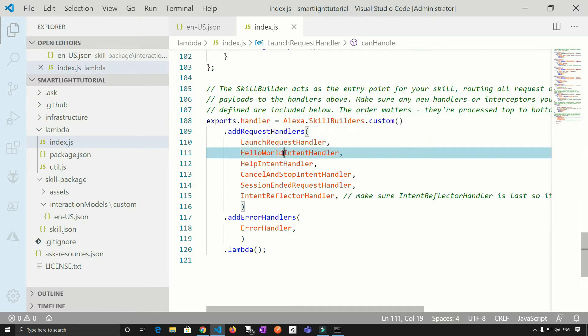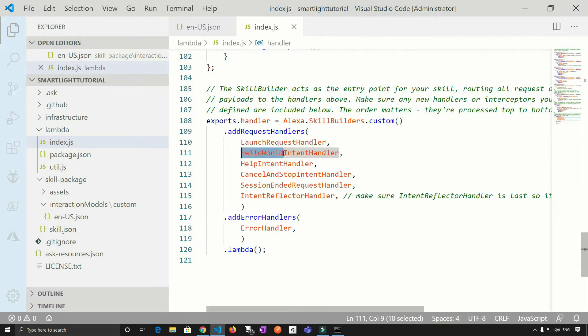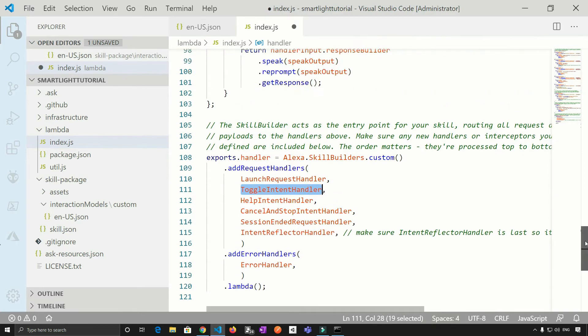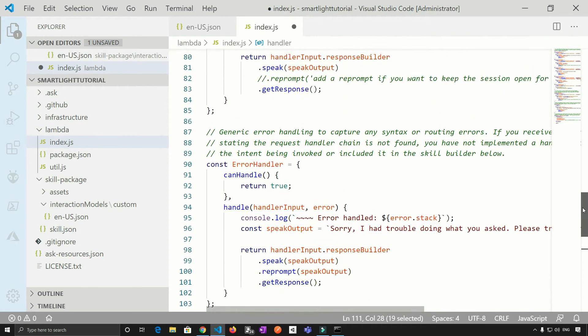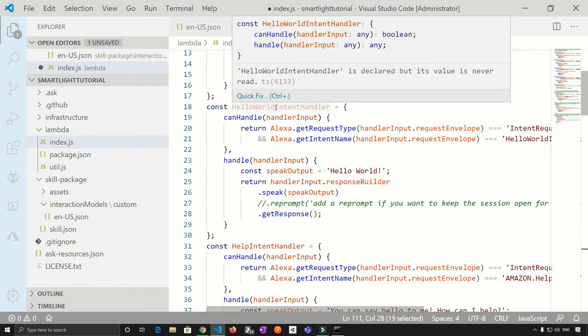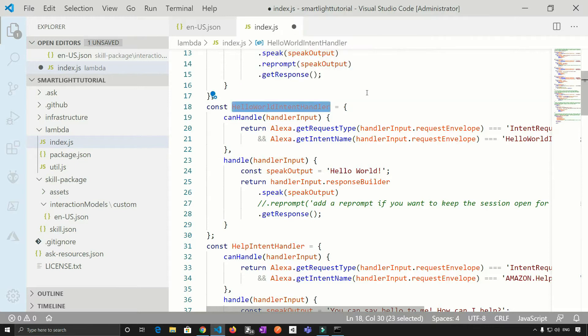So I'm just going to rename it to toggle intent handler, copy this, just go up and write here where hello world intent handler is defined, just rename this to toggle intent handler.